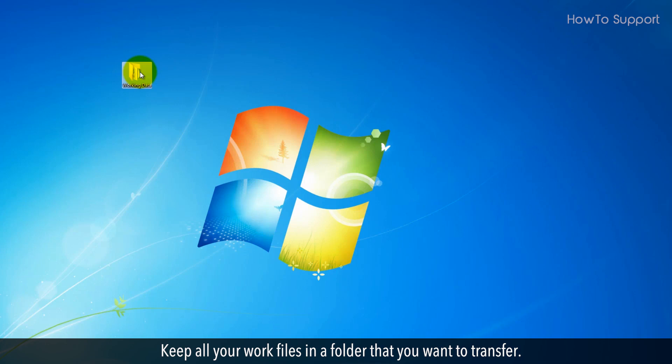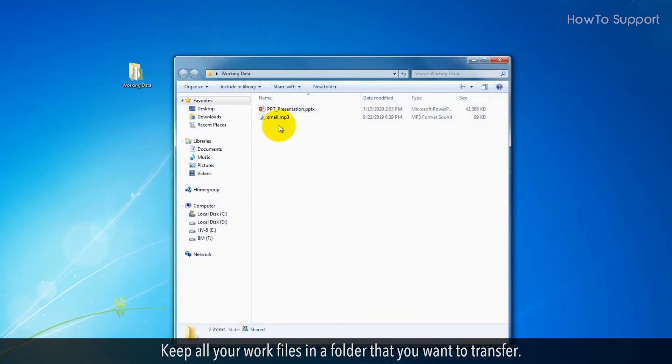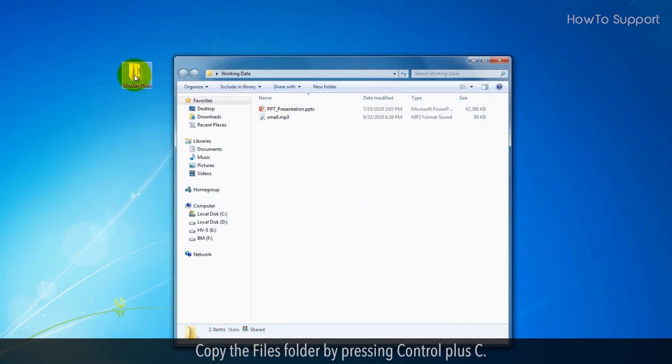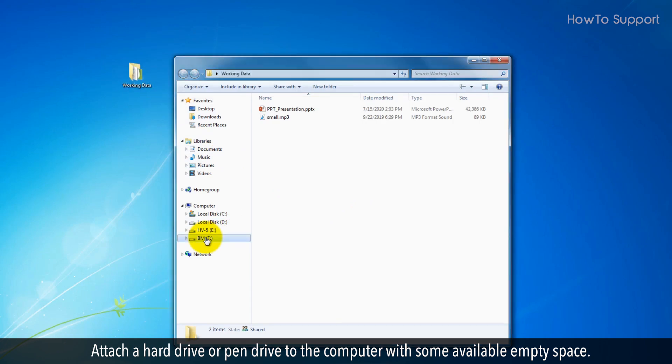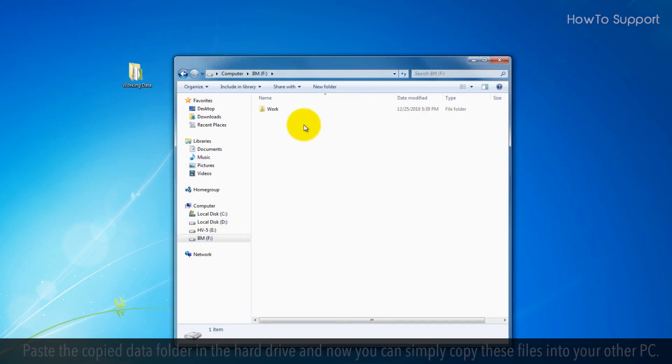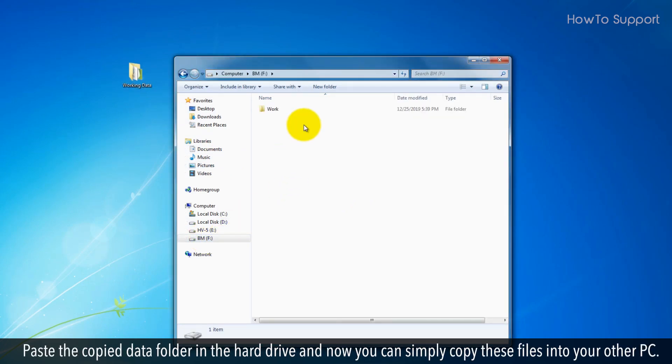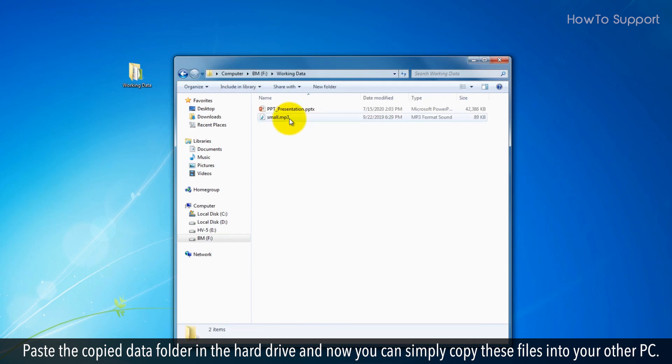Keep all your work files in a folder that you want to transfer. Copy the files folder by pressing CTRL plus C. Attach a hard drive or pen drive to the computer with some available empty space. Paste the copied data folder in the hard drive and now you can simply copy these files into your other PC.